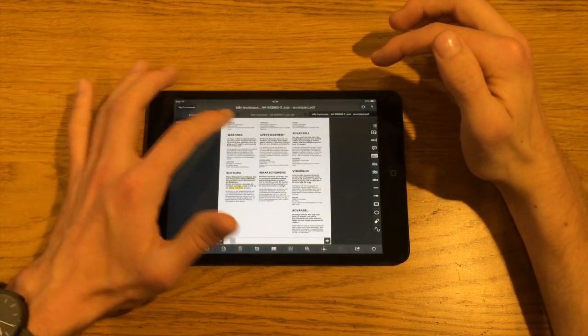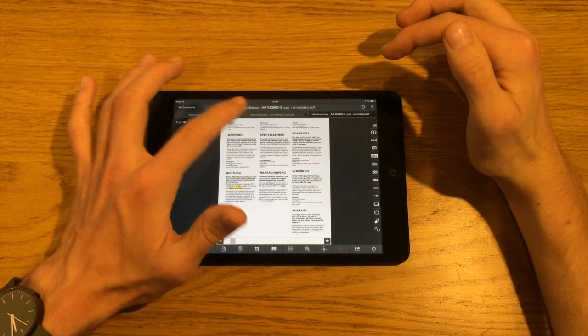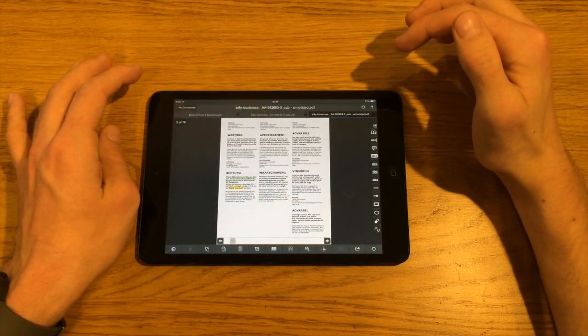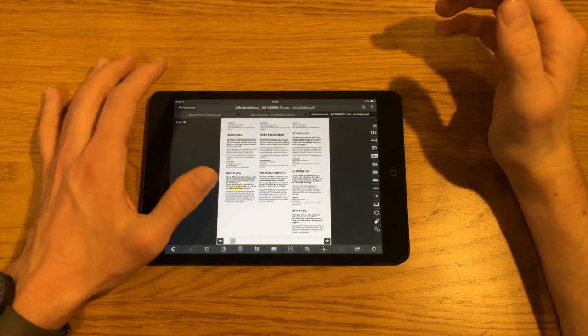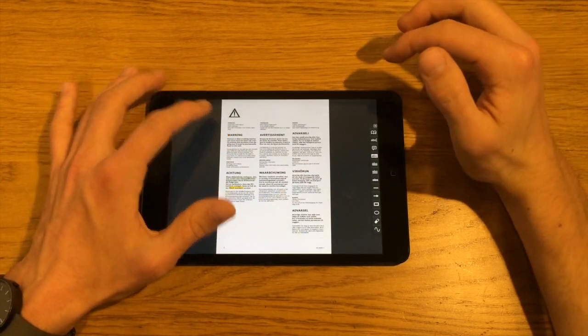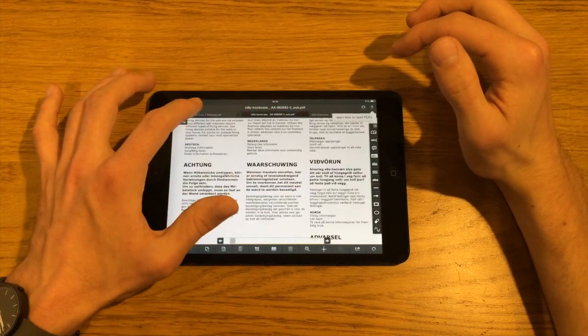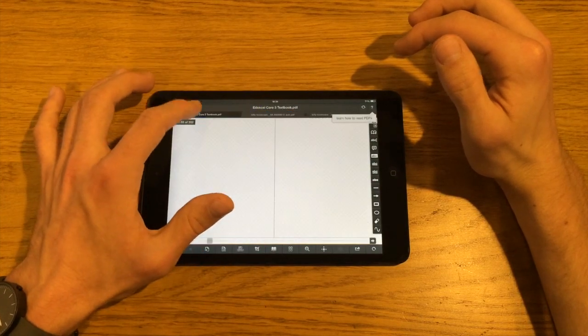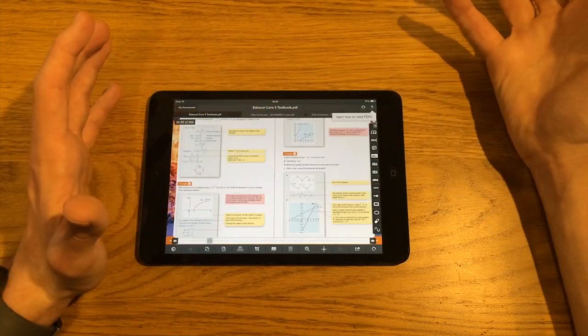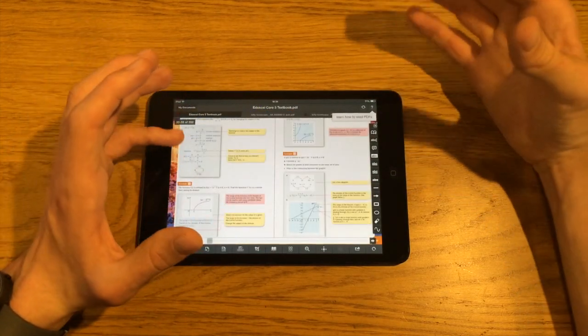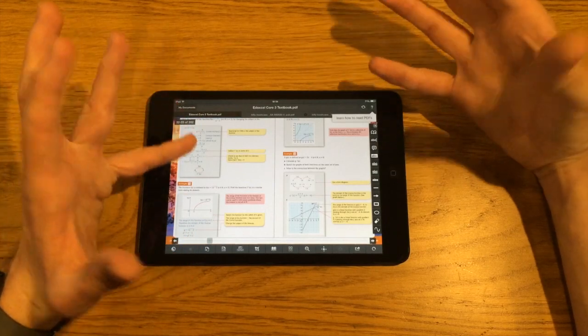And you've got these nice tabs across here at the top, which nicely allow you to kind of switch between documents that you're looking at and so on. So it's really good, and I would definitely recommend it if you're using a lot of PDFs and things.